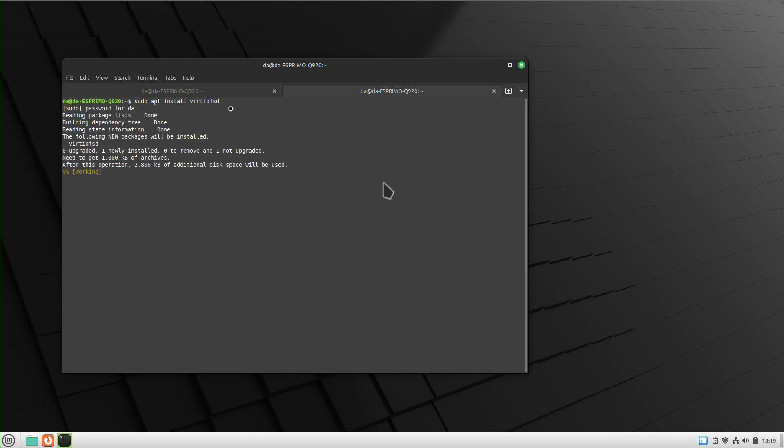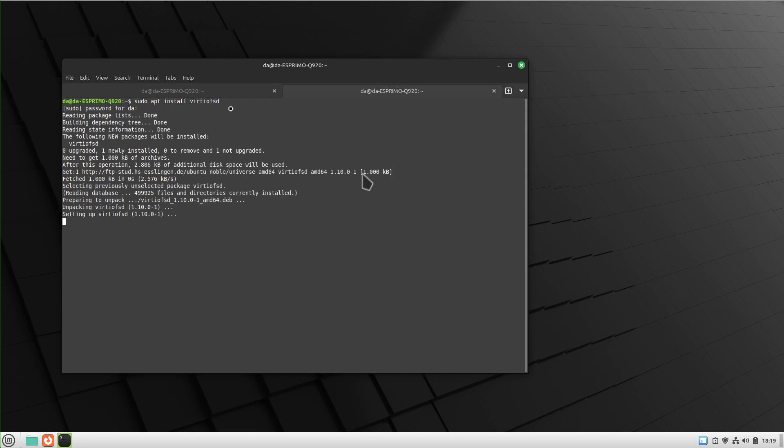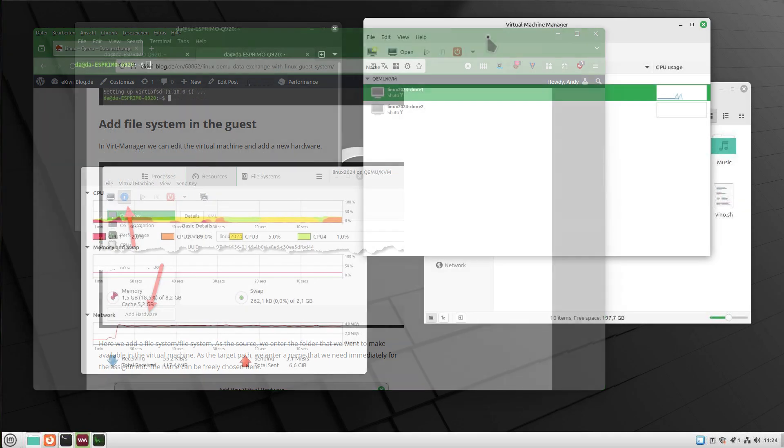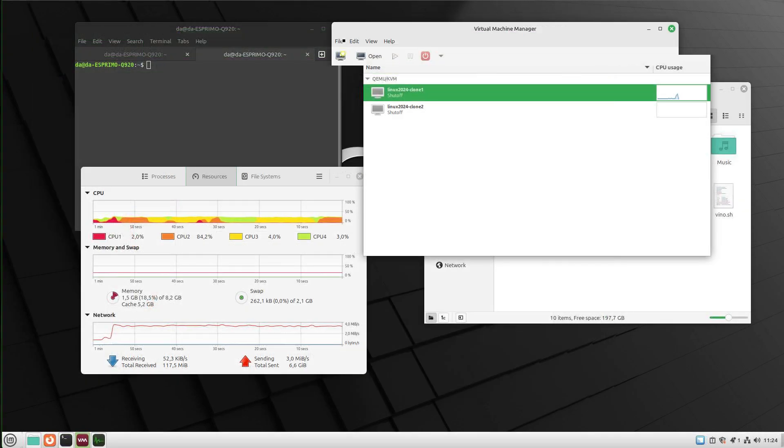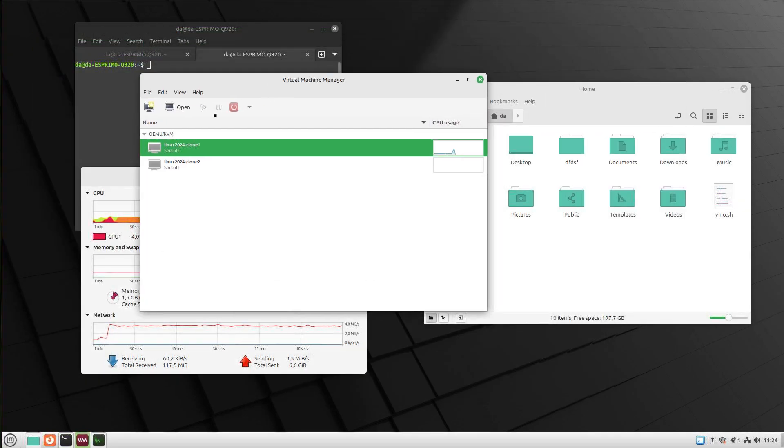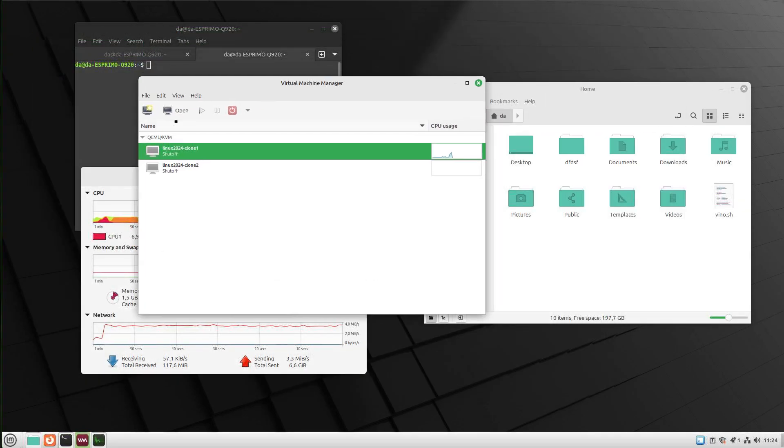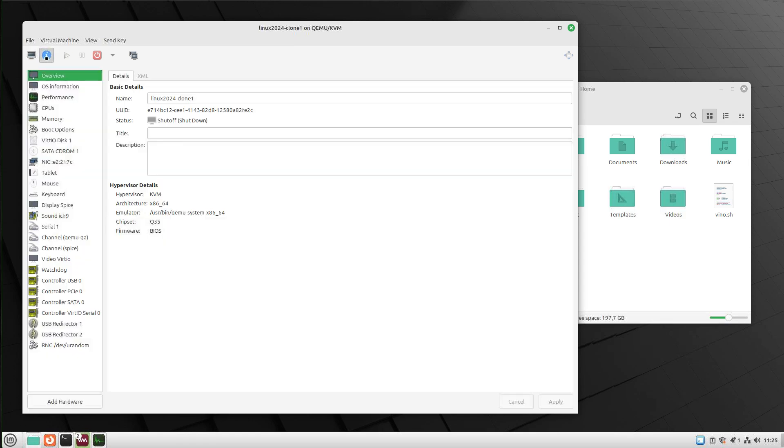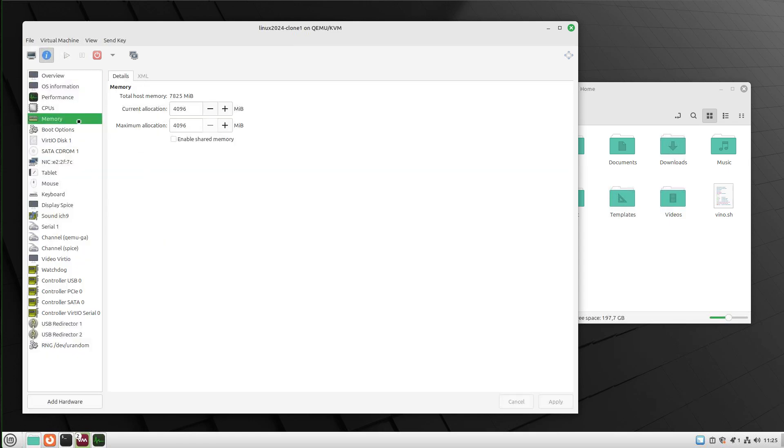we can continue by adding the file system to the guest. In virt-manager, we open our virtual machine and click on the settings. The first thing you need to make sure is under memory, you have to enable shared memory. This checkbox must be checked. Otherwise, you will get an error message. Next, we click apply and add hardware.